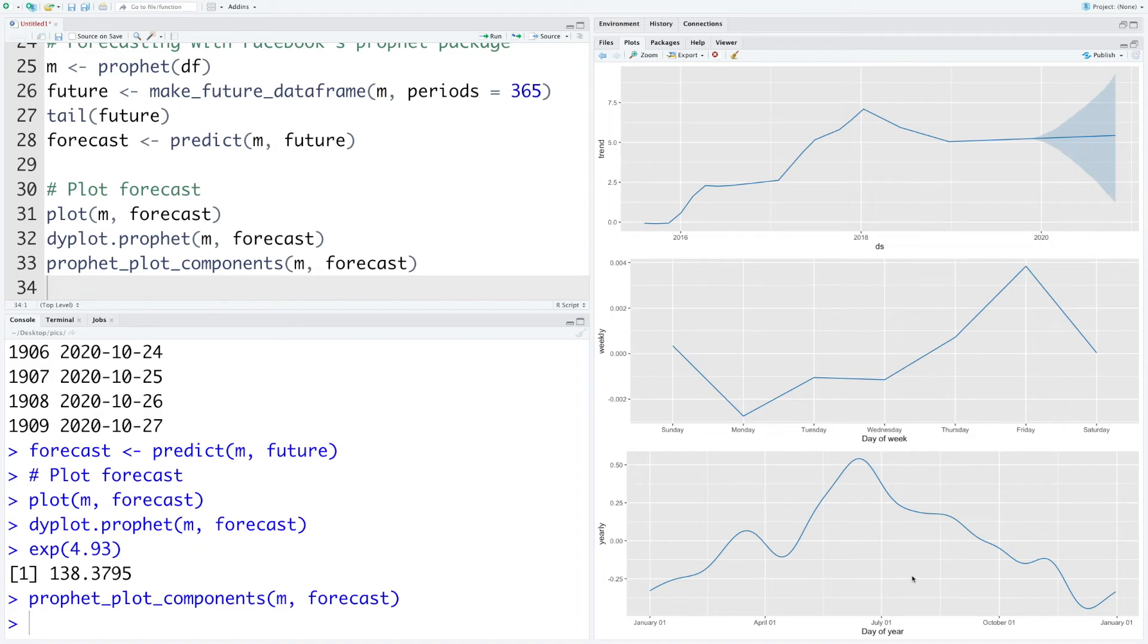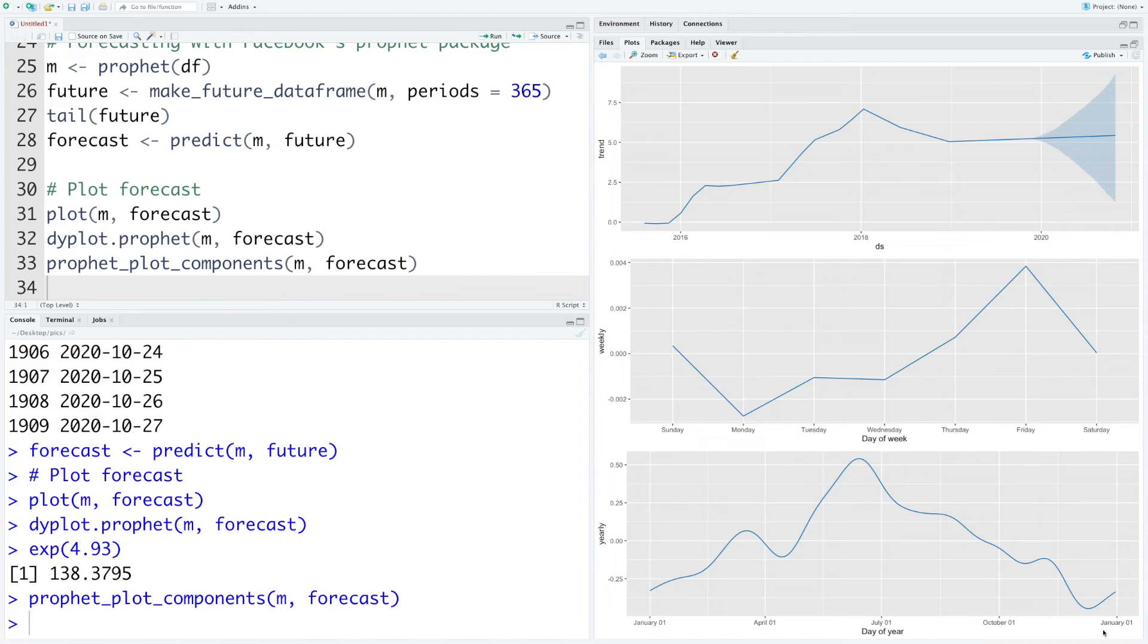Looking at the yearly pattern what we notice is relatively during summer months closing prices are on the higher side, and in winter months like November, December, January, the closing prices tend to be lower.